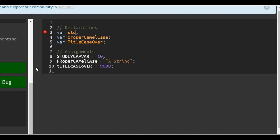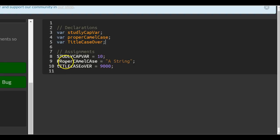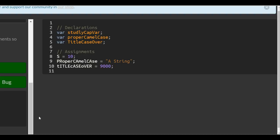So this would be studlyCapVar. I think that one was already good. Maybe that first one was already good, but who knows, let me see. studlyCapVar.